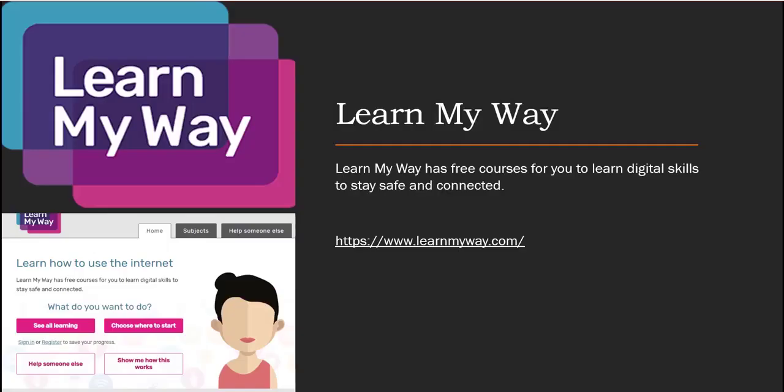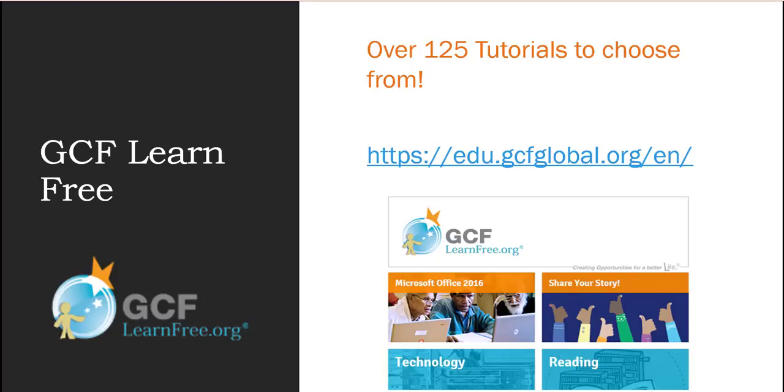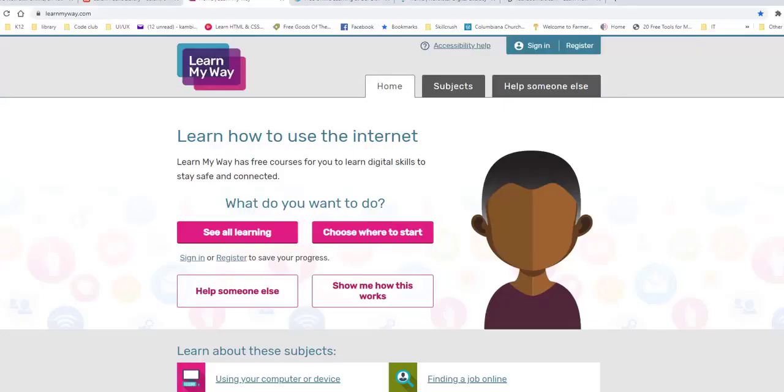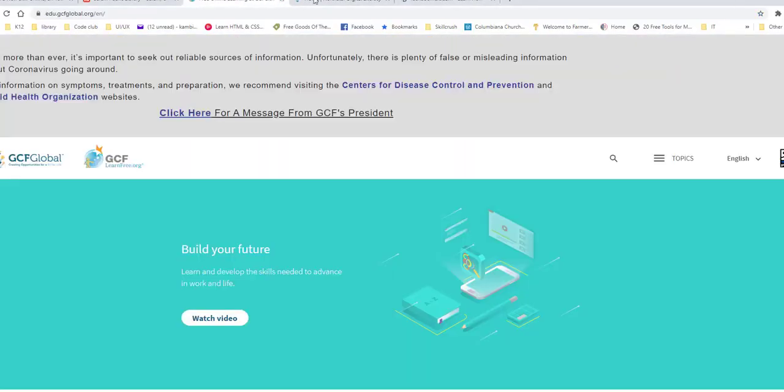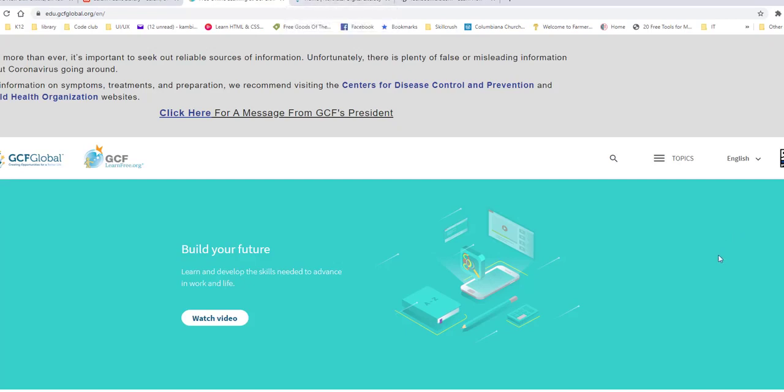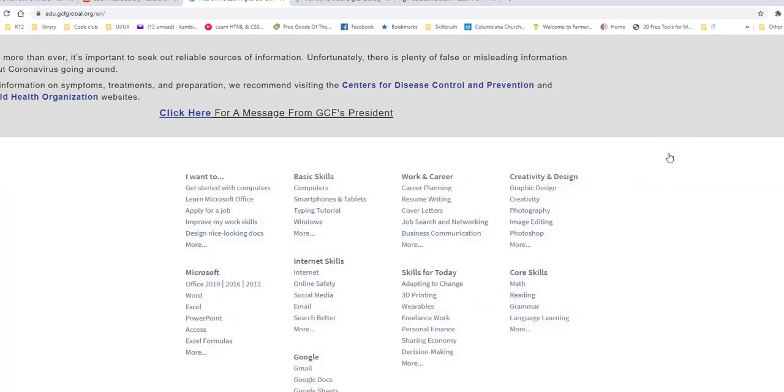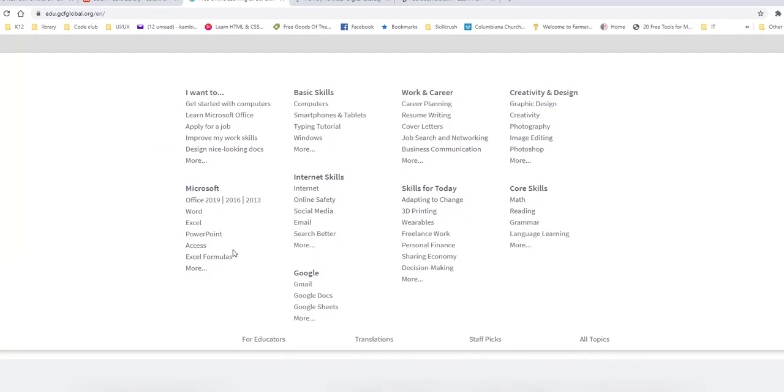The next one I want to show you is called GCF Learn Free. I use this one all the time. I used to use this when I taught in high school technology. It is a great resource for you to use. So let me go ahead and go there and bring that up to show you what it looks like. So this is GCF Learn Free. And you can see here it's got an option to click here and you can type in whatever you're looking for. You can narrow it down by topics. It will ask you what are you looking for. And then you can narrow it down even more to determine what that is.